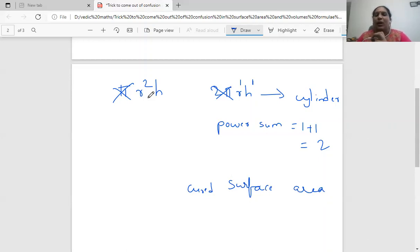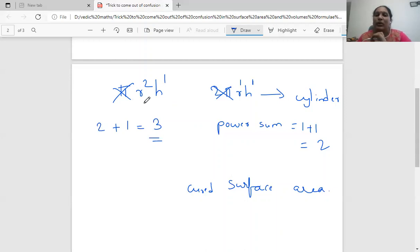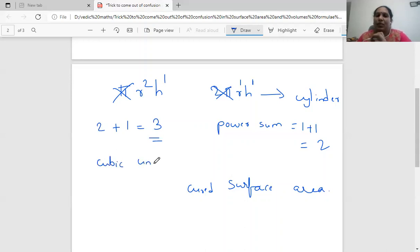Now for pi r squared h — we're not interested in constants, we just check the variable powers. The variable powers sum is three. If the variable powers sum to three, this formula is going to help us measure three dimensions, giving the answer in cubic units — so this formula is the volume formula.